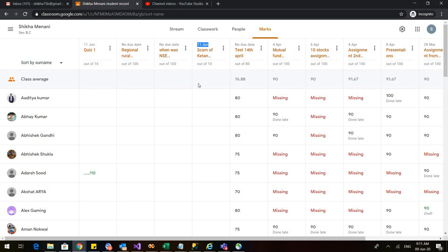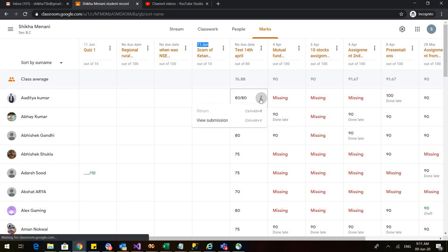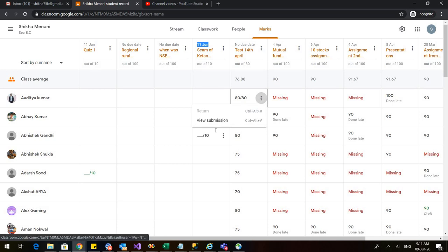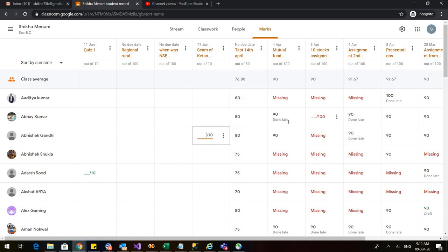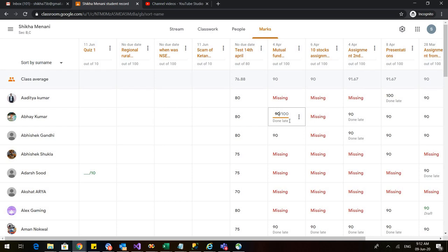In the first row, you are getting the average, the class average of all the students. Now, suppose I want to edit these marks. This is for Aditya, I gave 80 on 80. So you can go here. You can view the submission again and the students who have submitted late below their name. You can see this option done late. So, you can decide to whom you want to give full marks because the students submitted the assignment well in time and when you can identify the students who have submitted their assignments late.